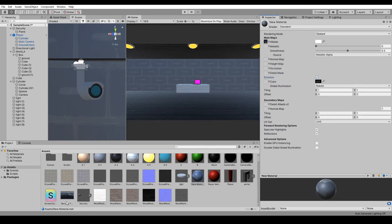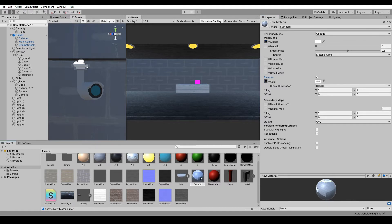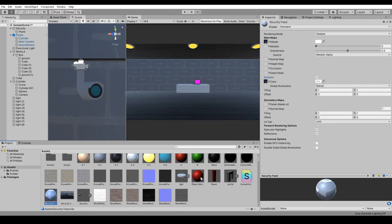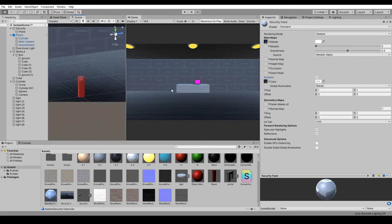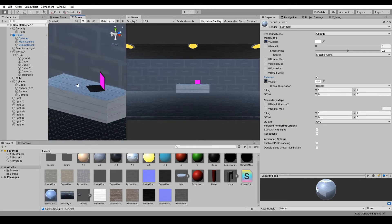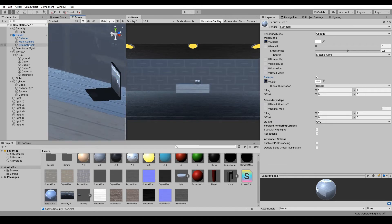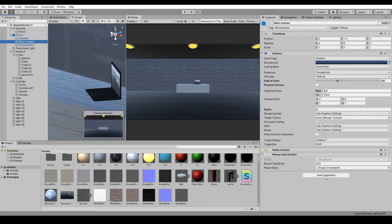Turn on Emission, set the color, and then name this Security Feed. Find our little laptop screen and plug it in here. On our player camera, I have